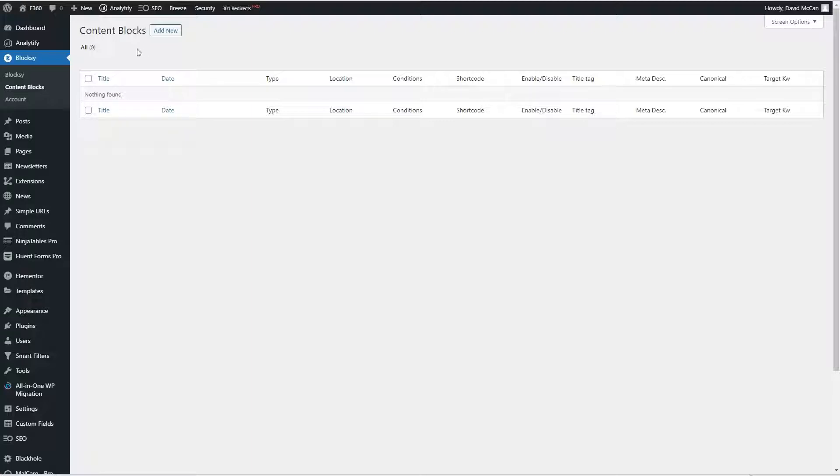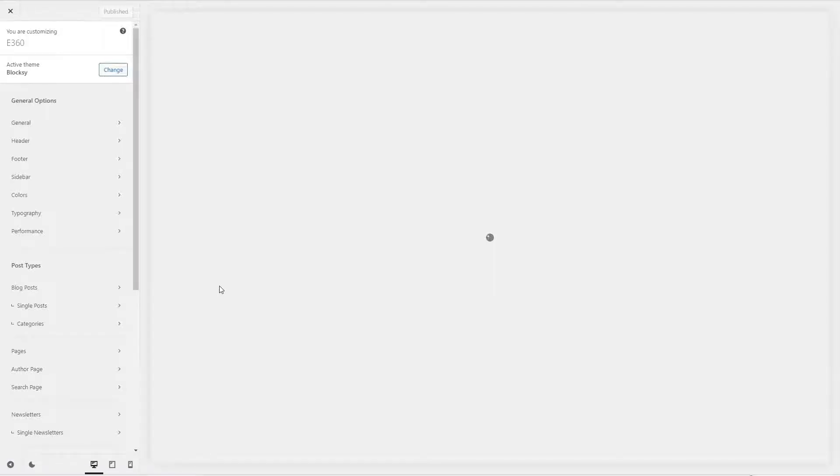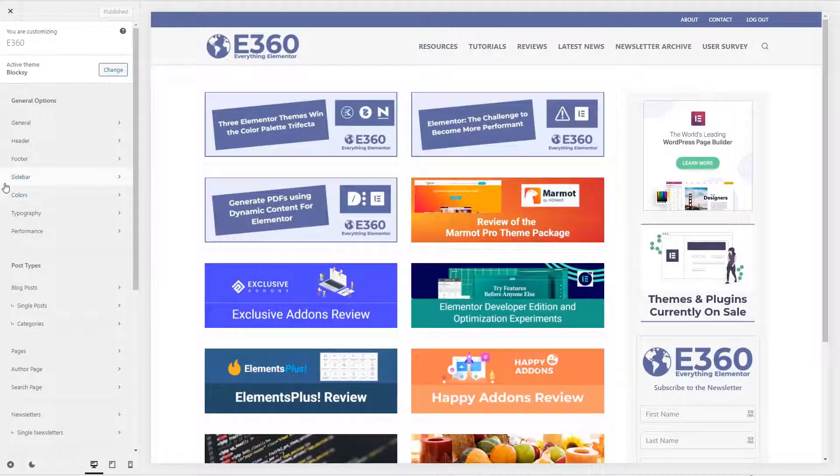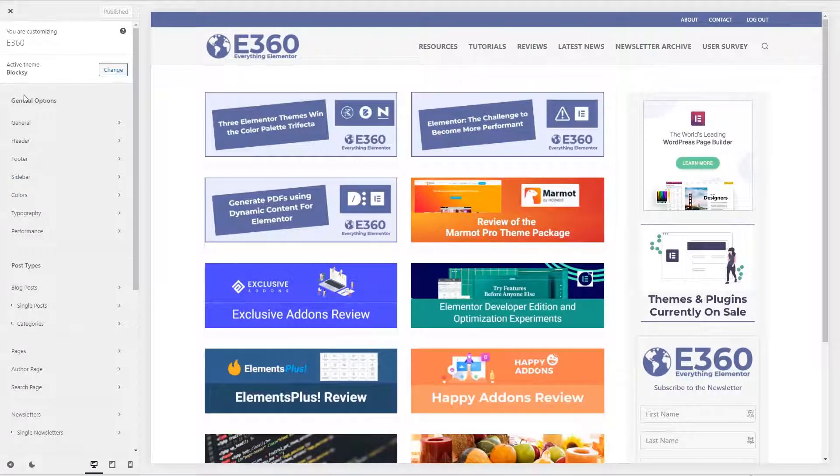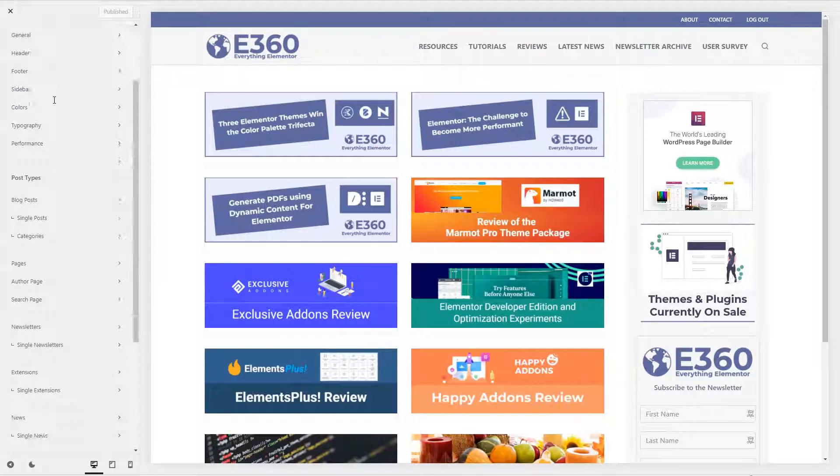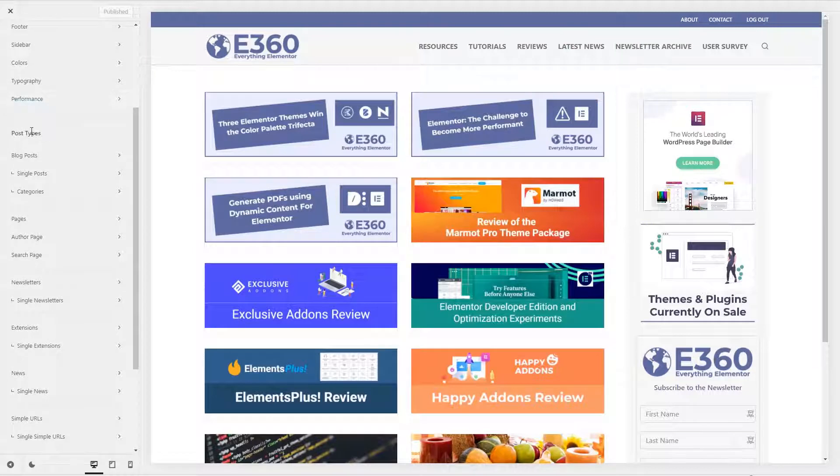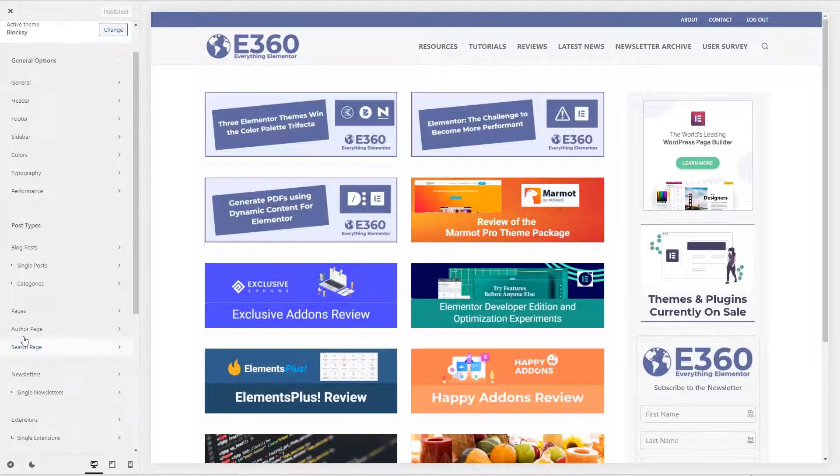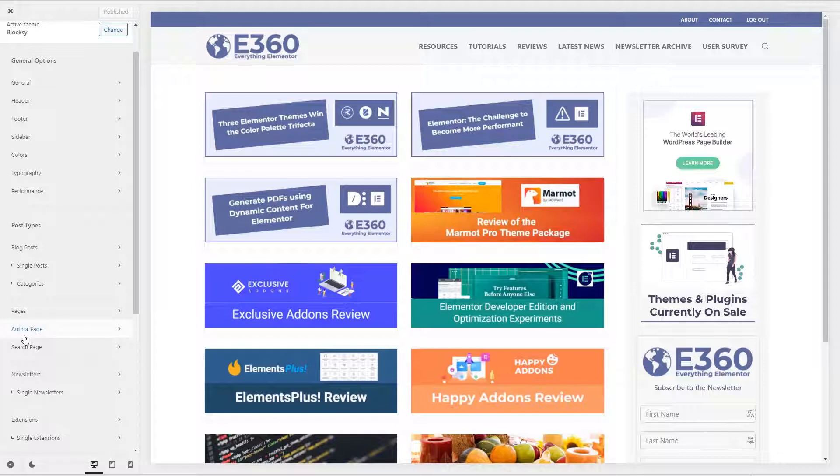I'd say though that most of the action with Bloxy is in the theme customizer. And just kind of from a high level here, it's divided into three parts. General options, post types, and core. So I really like the way this is organized.